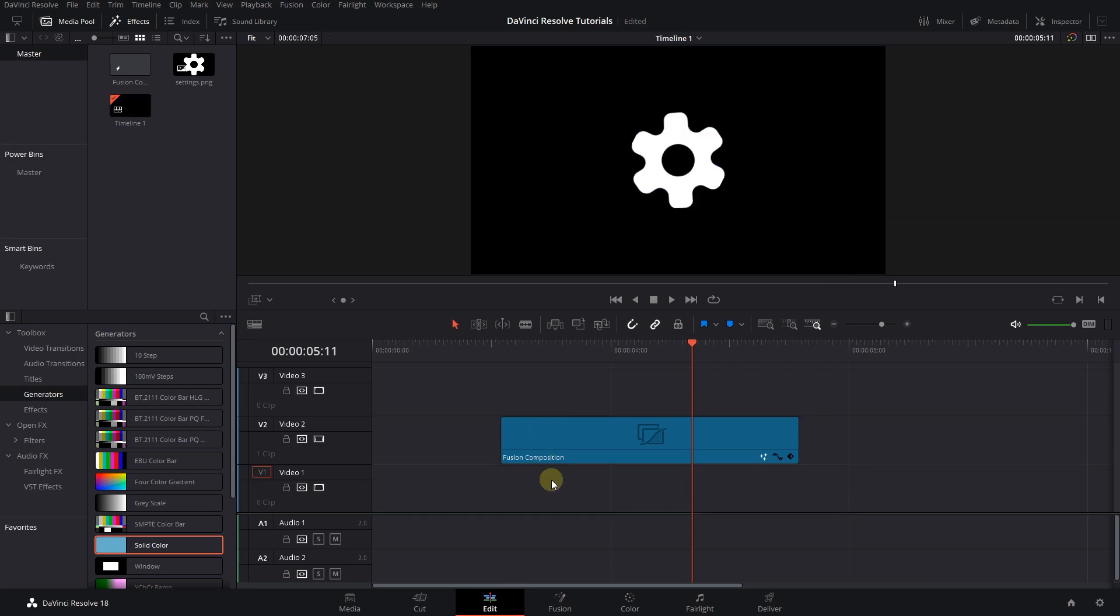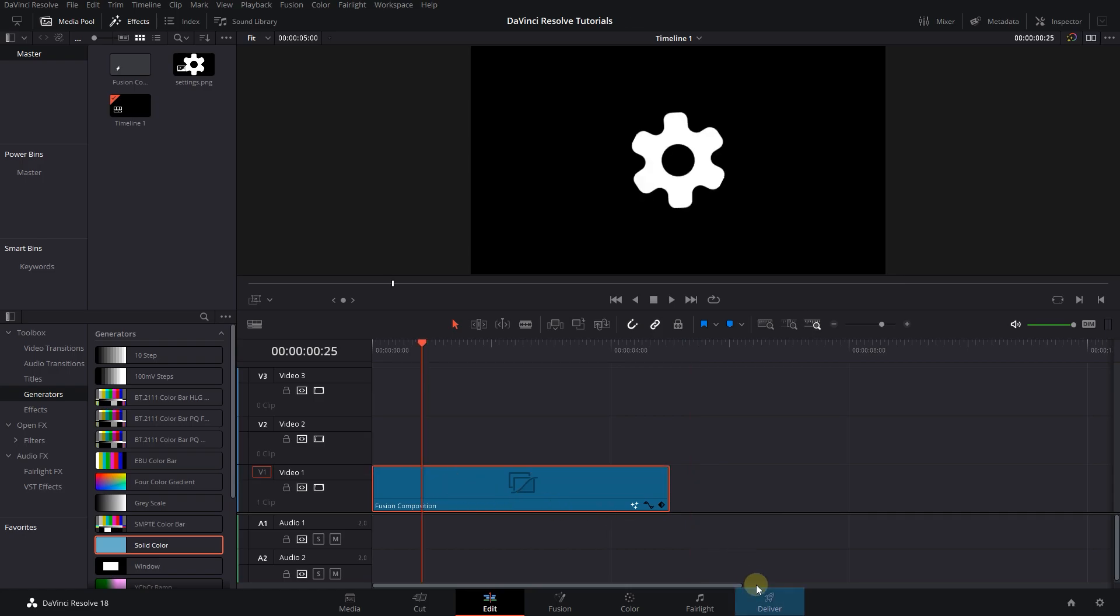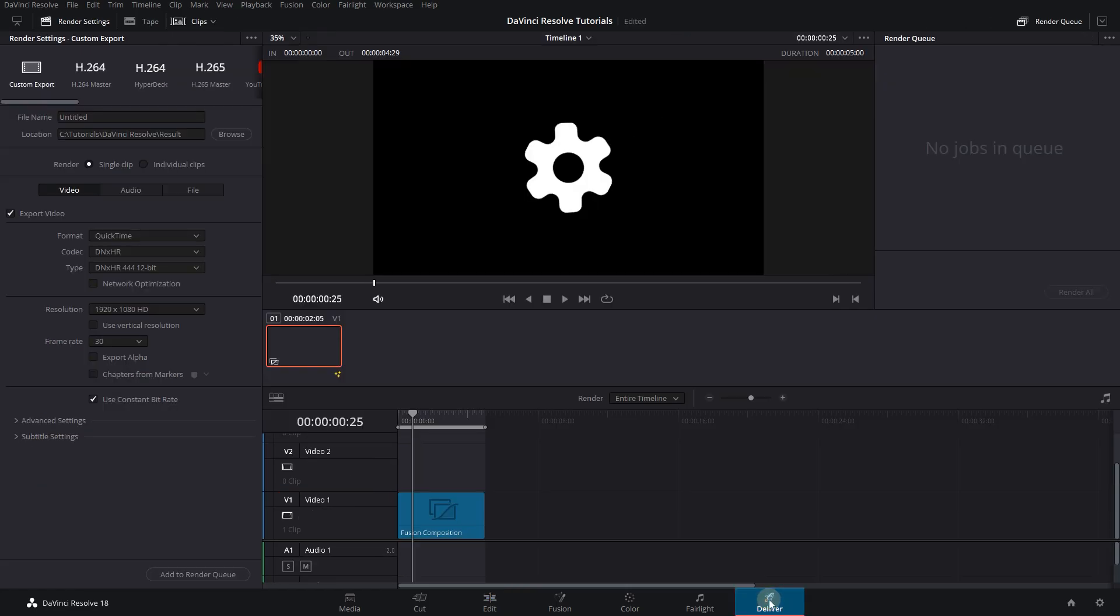Remove other media from the timeline and move the composition to the start. Now go to the Deliver page.